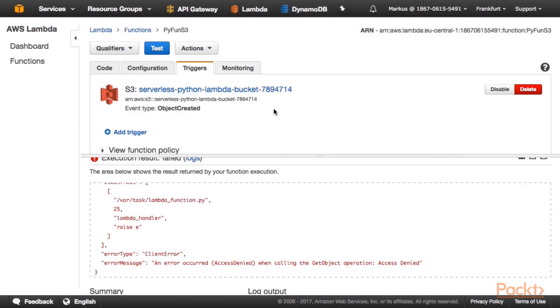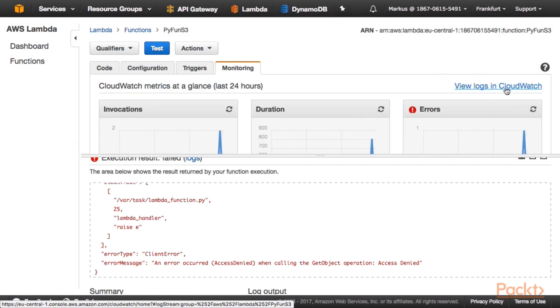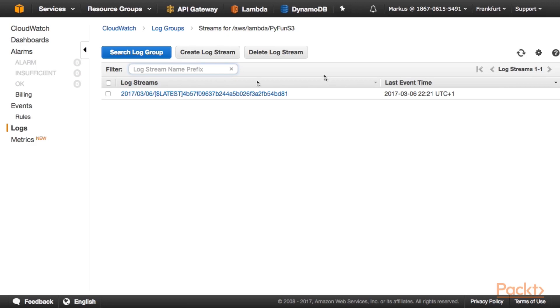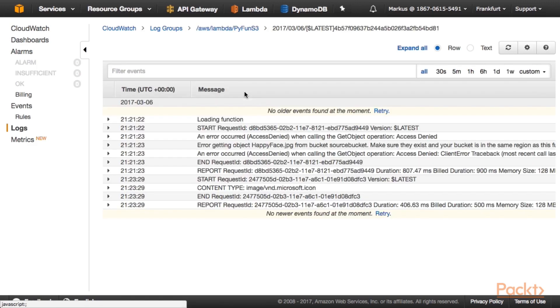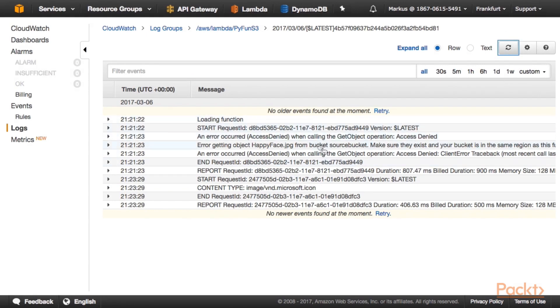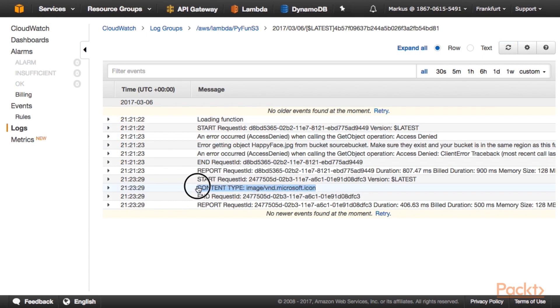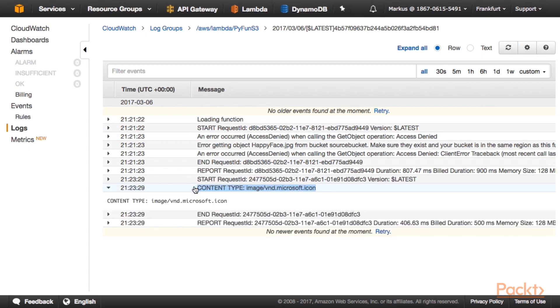I'm back on my Lambda dashboard. Let's click on monitoring and view logs in CloudWatch. Here we can see a log stream. And here we can see the getObjectOperation that has failed because of an access denied. But here we can see that manually invoking the S3 object created event has actually worked. And we can see content type as an image of this format.